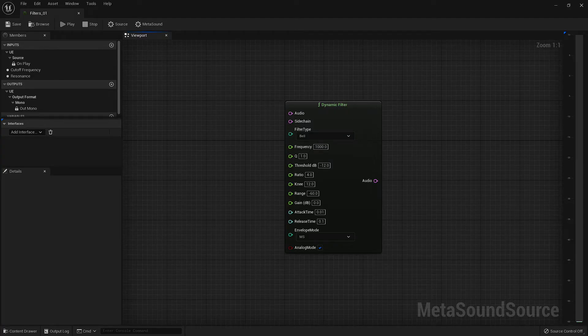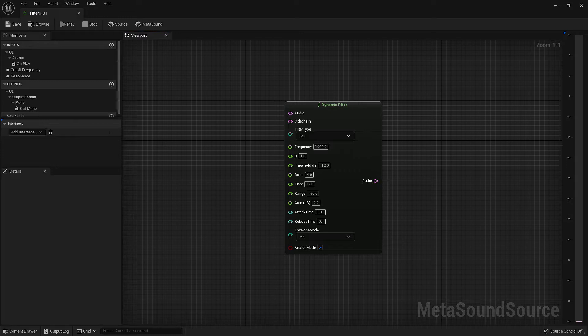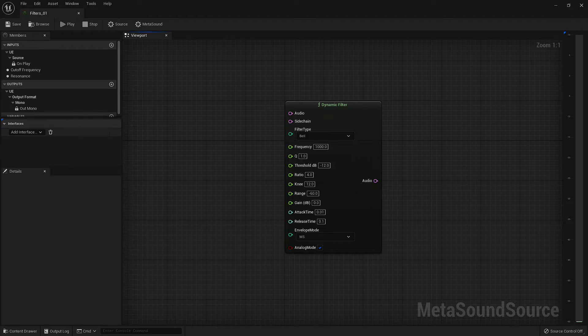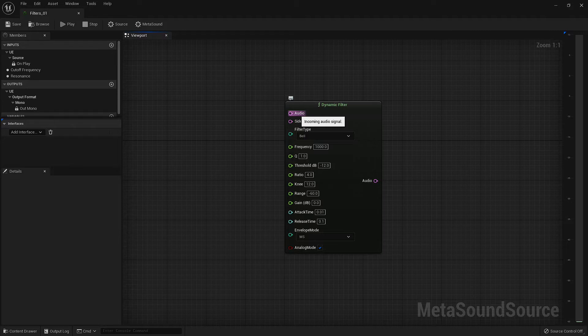Now let's move on to our dynamic filter. I know there's a lot of inputs here, but don't let that intimidate you. The majority of the inputs that you see here can also be found on the compressor node. But if you've not yet watched that video, I'll go through these real quick for you.